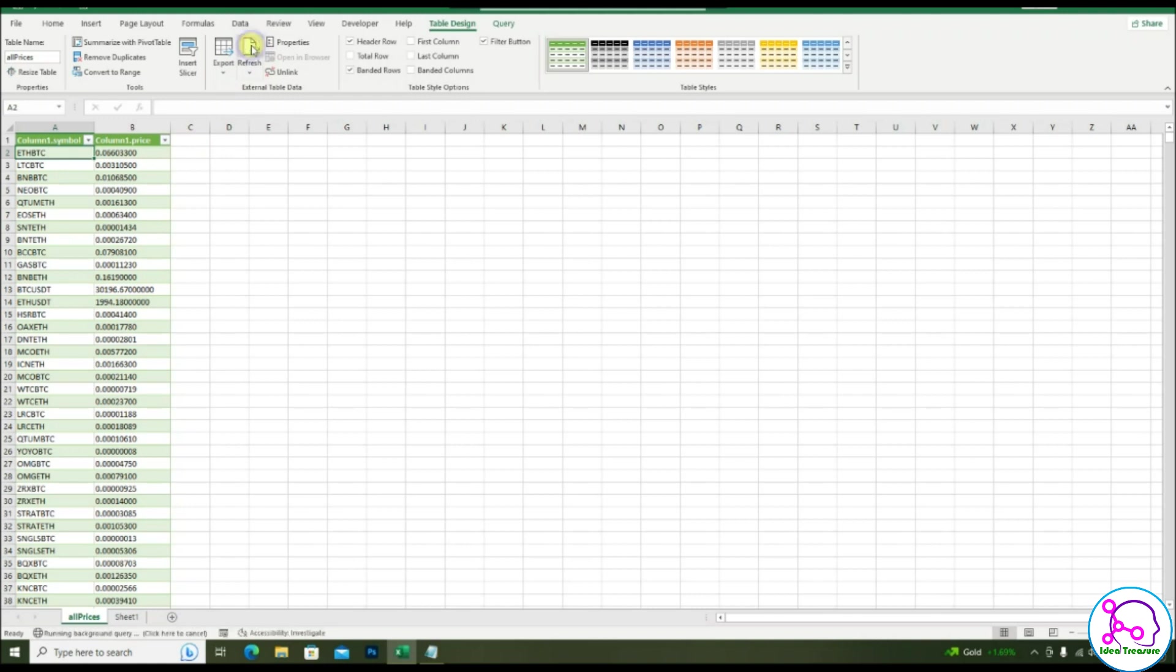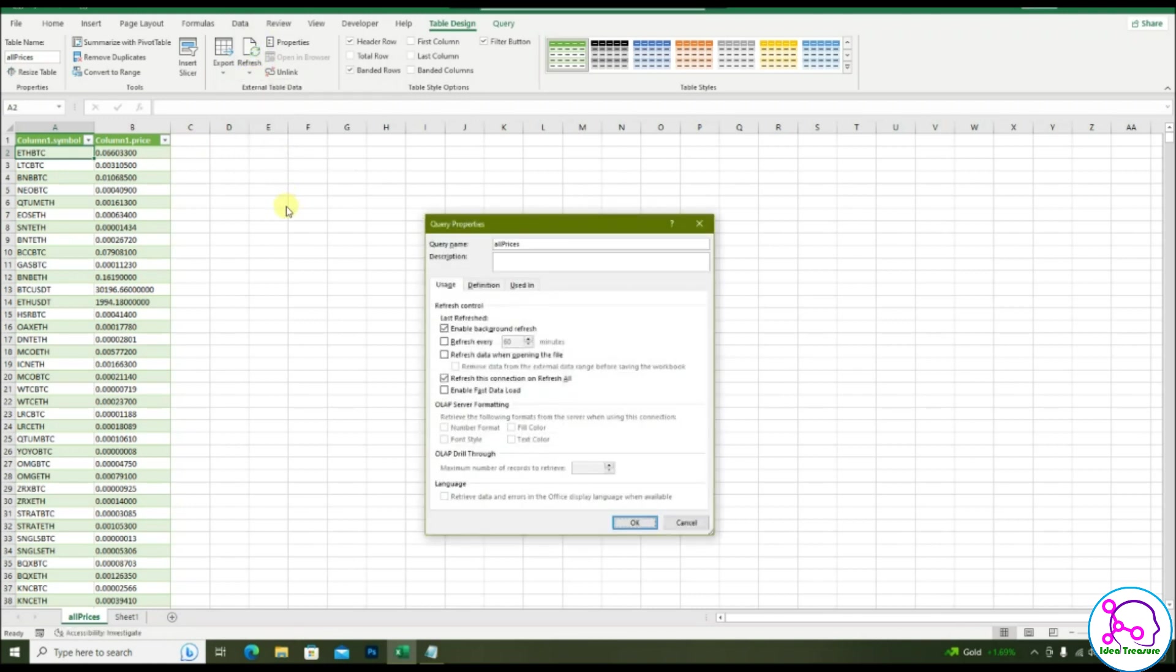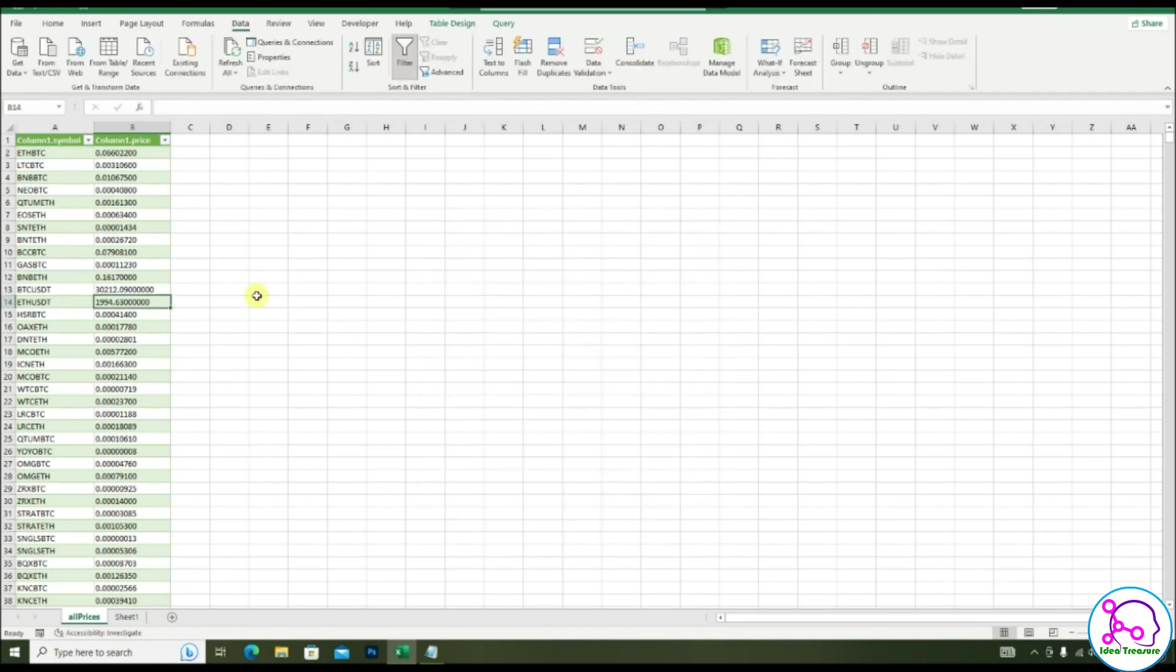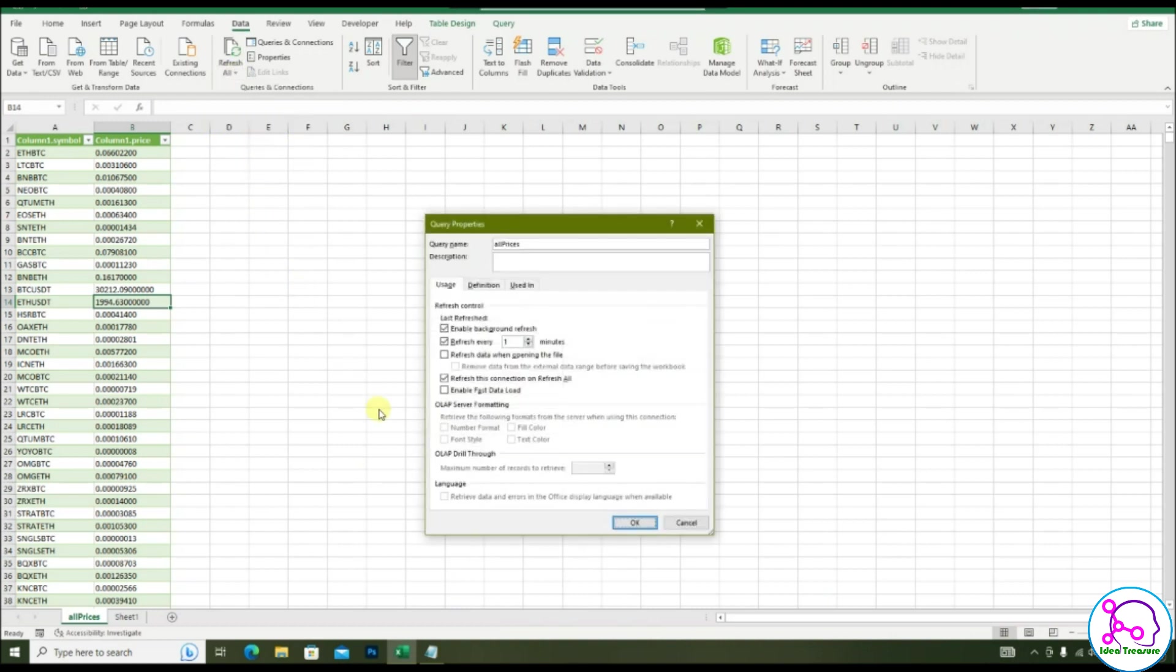You can also set automatic refresh by going to the properties and changing the automatic refresh to one minute. So once you save and close the file and reopen it, it will get automatically refreshed every minute. And you can also add one more property of automatically refreshing it by the beginning and on file open as well.